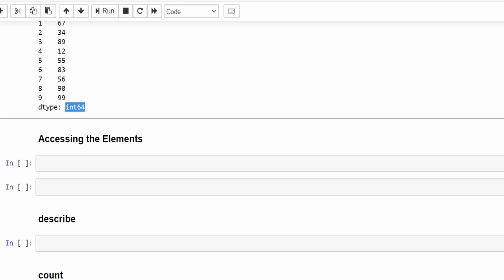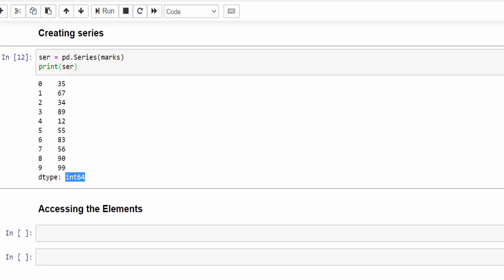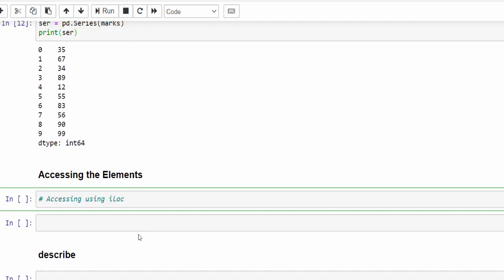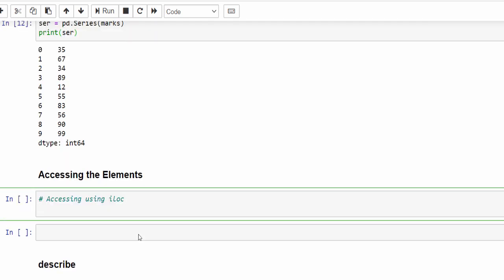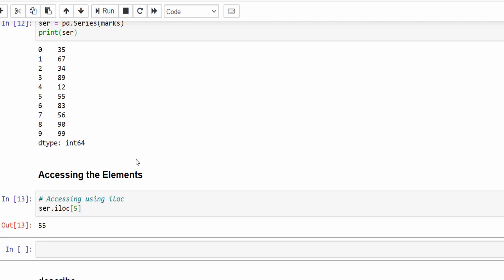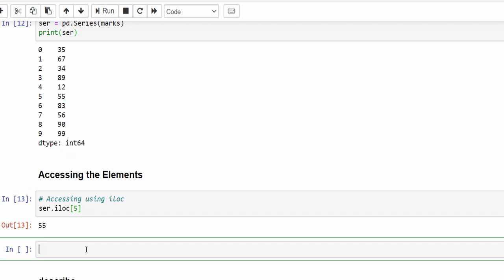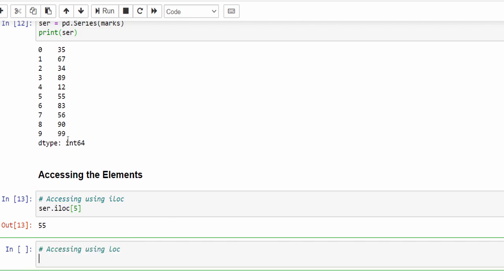Now we are going to perform some operations on this data. First: how to access an element — for example, how to access a particular value. We can access it using iloc, that is index location. So ser.iloc inside square brackets, mention index number 5 — if we run it, for index value 5 the value is 55.